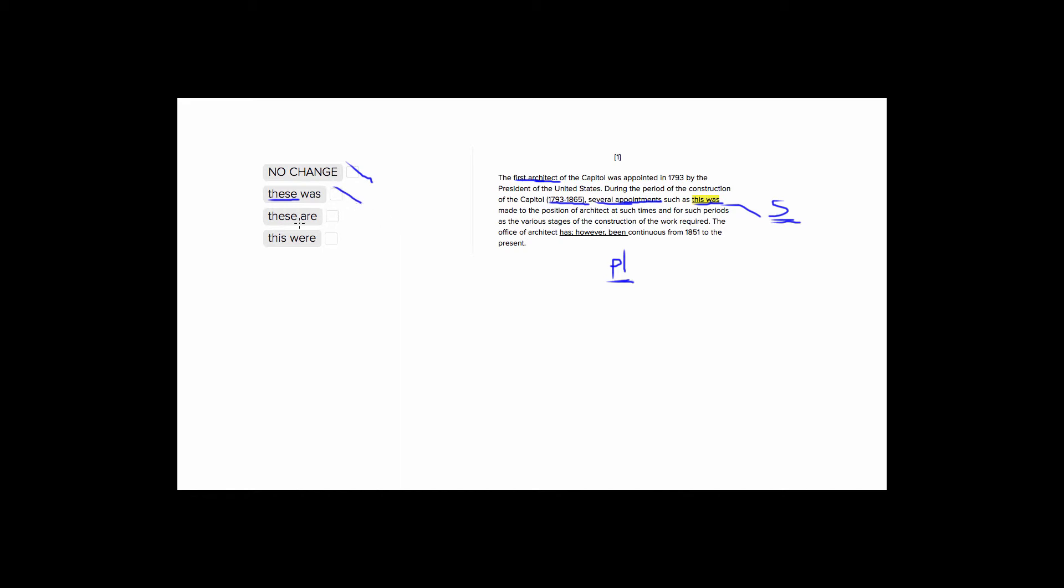Choices three and four correct the verb. So we have are here, which is a plural verb, and were, which is a plural verb. The only difference is that choice number three is in the present tense, are, and choice number four, were, is in the past tense.